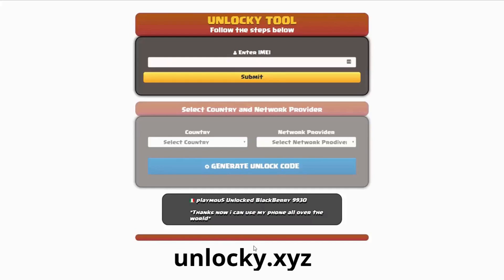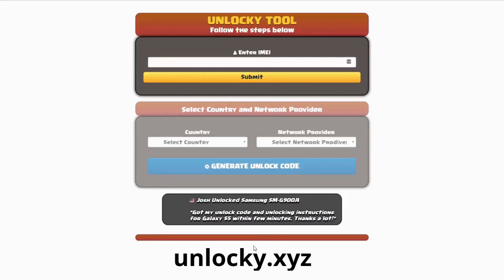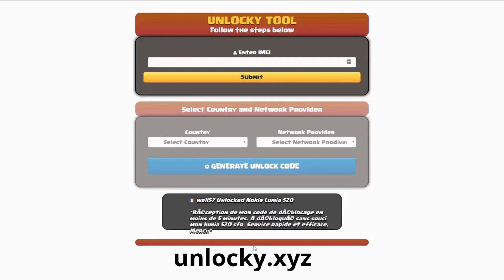Hey, and welcome to this video on how to unlock your smartphone using the Unlocky tool. In this video tutorial we're going to be showing you how to unlock an iPhone 7, but keep in mind that you can use this for any number of different phones. There are about 20,000 different phones that you'll be able to use this tool for.